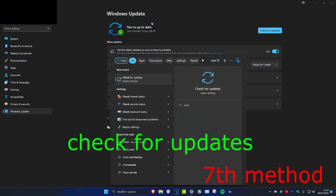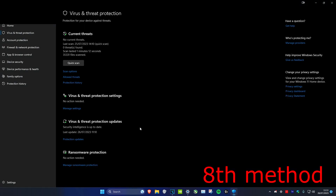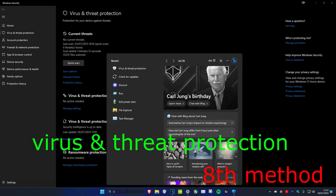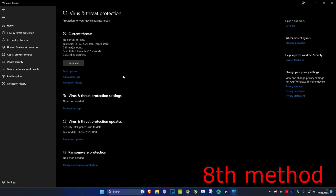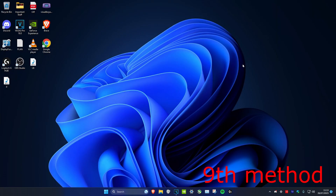For the next method, search for Check for Updates and install all available updates. Then search for Virus and Threat Protection, click Scan Options, run a Full Scan, and click Scan Now. When complete, also run a Microsoft Defender Offline Scan and click Scan Now.